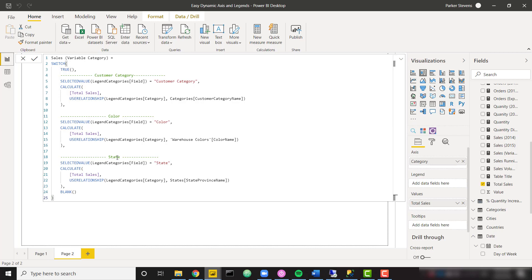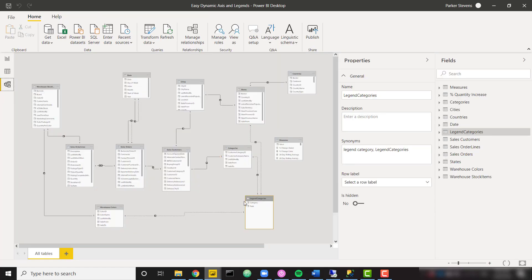And then the only difference in the last one is if they select state, we want to use the relationship between the legend categories category and the state state province name. So basically, we're just calling on each individual relationship depending on what they've selected in the slicer selection.